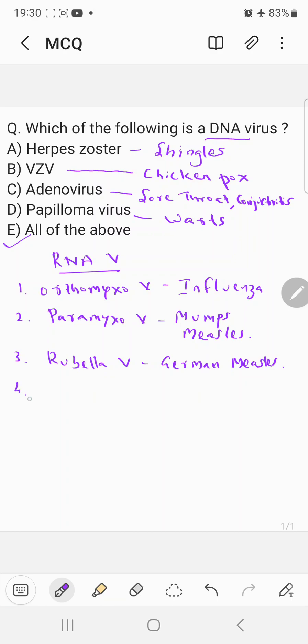Now the fourth category which comes under RNA virus is the rhabdovirus. They basically cause rabies. Rabies is caused by rhabdovirus.